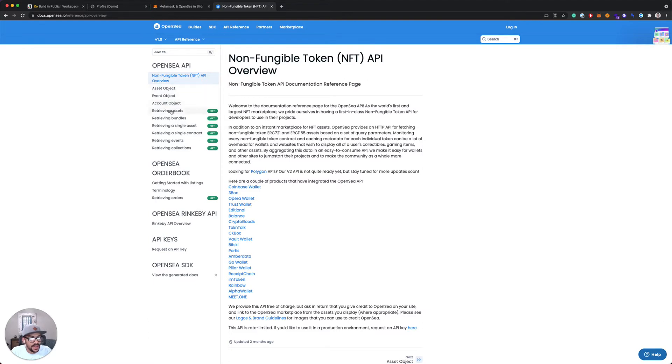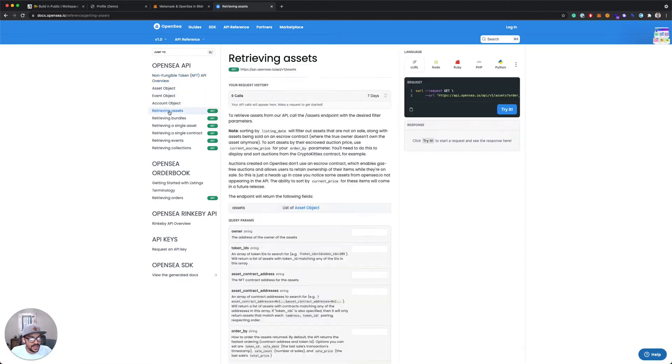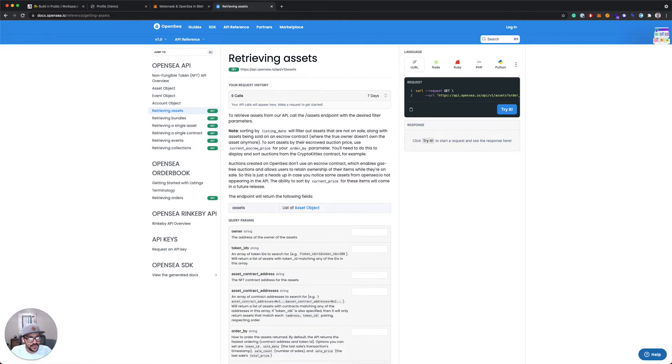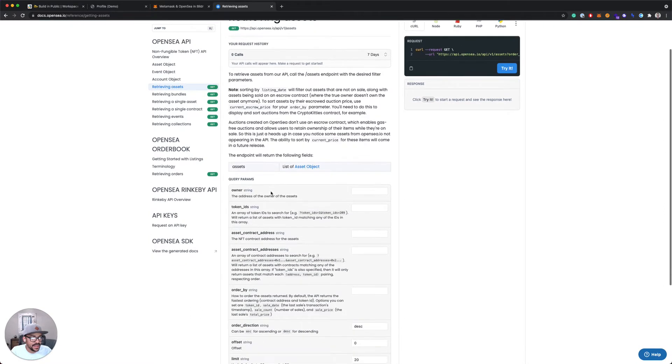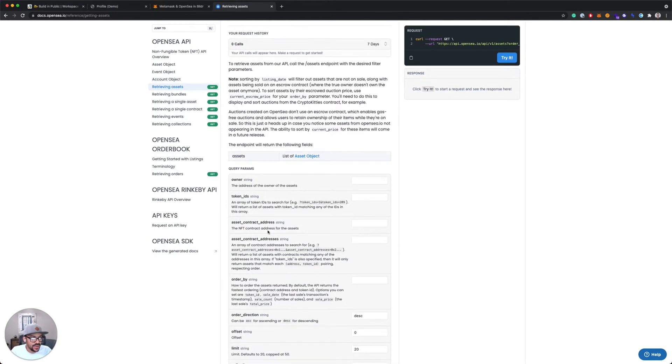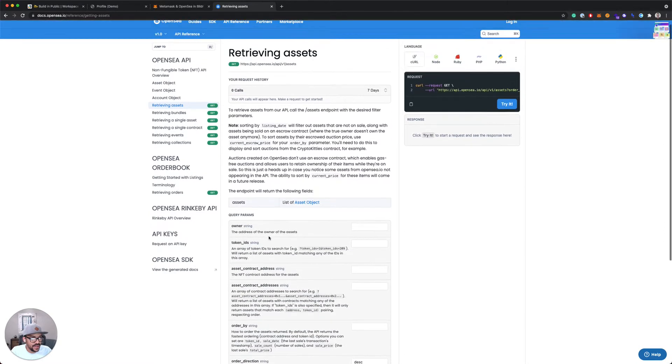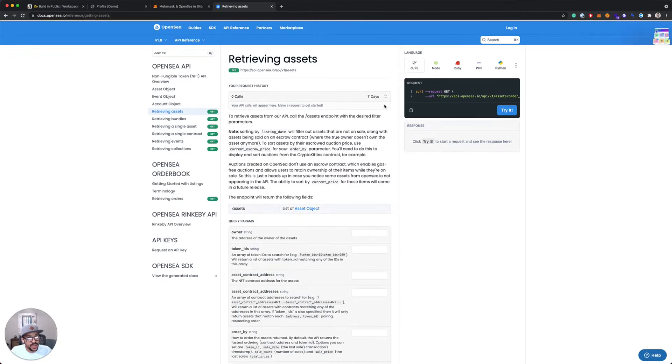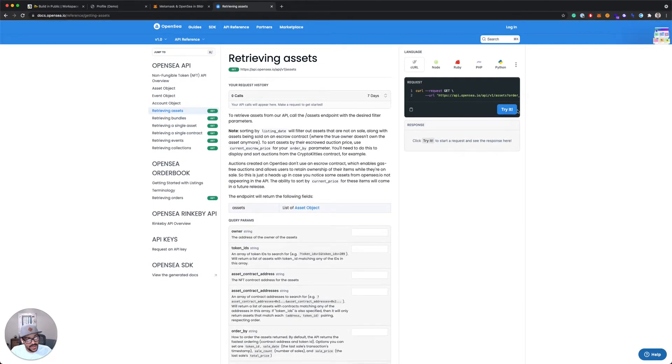The call that we're gonna be using today is called retrieving assets. You can see here there's a whole other list of them, but we just need to get a list of assets for our wallet ID. So I can see here it's a GET call. I can see the different parameters that are available. The OpenSea API docs are nice because they have the ability for you to test it right here in the browser.